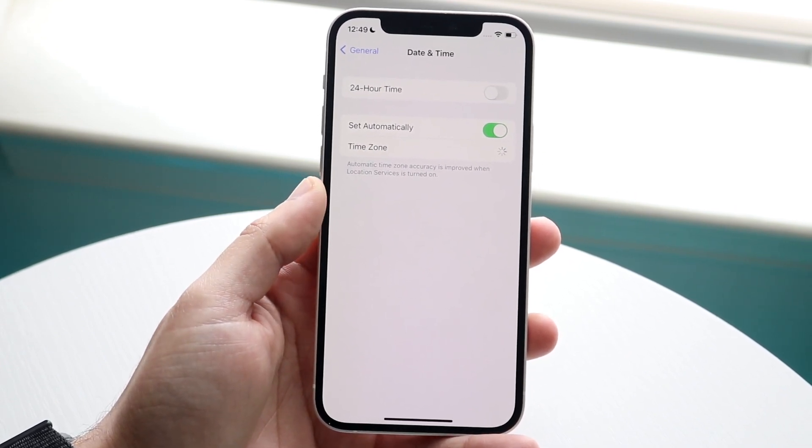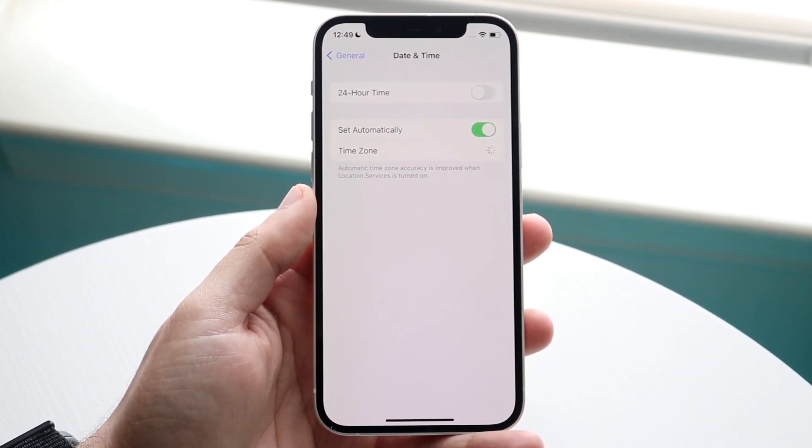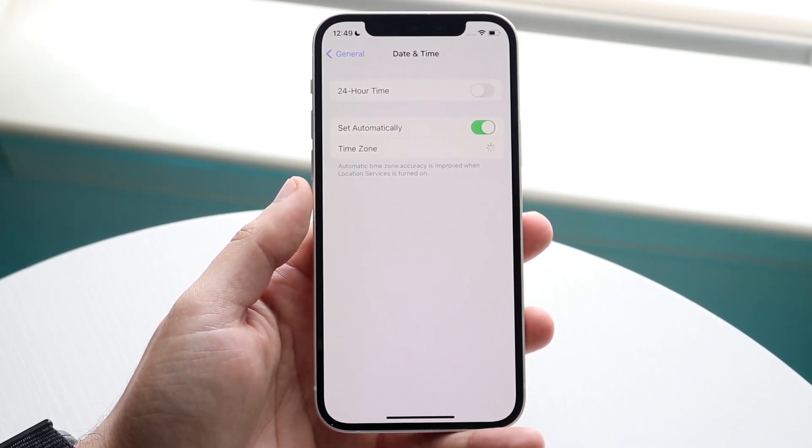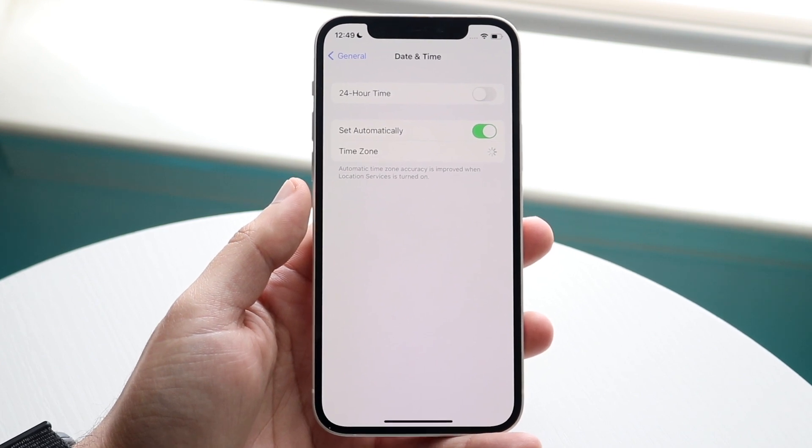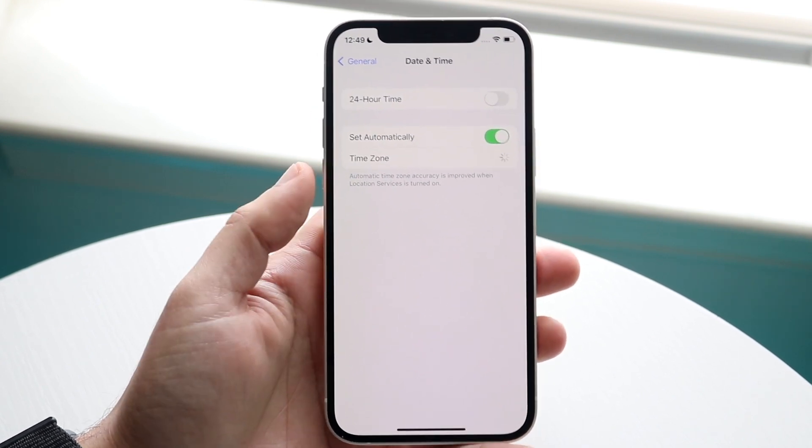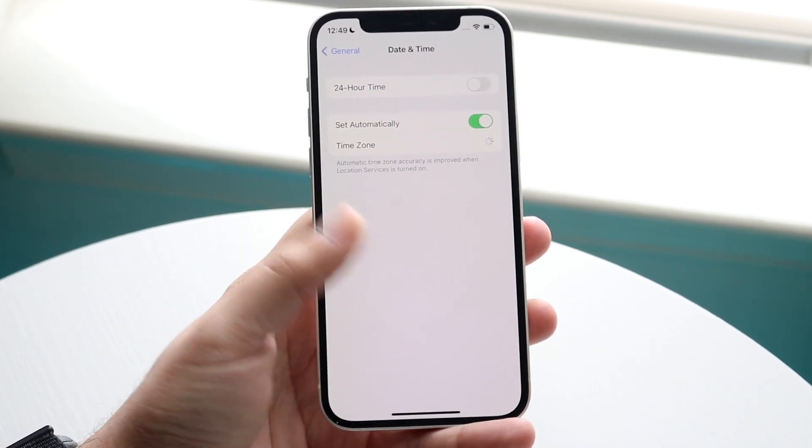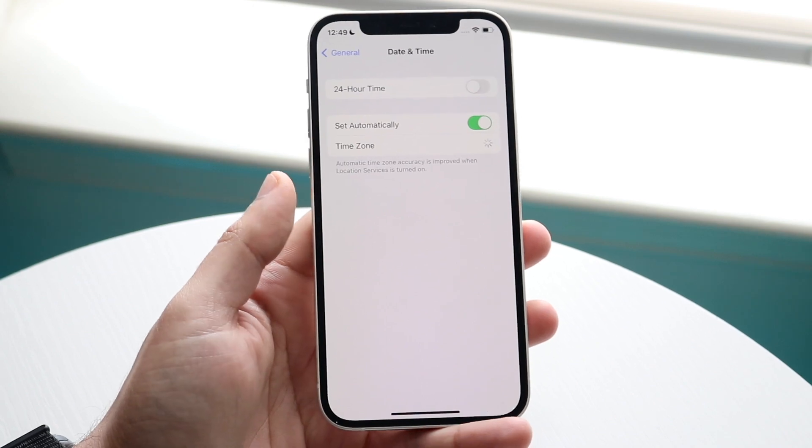If you're on airplane mode it's not going to work out, or if you're in a really bad service area it may not work out either. So setting automatically will detect where your iPhone is and it'll go ahead and change it automatically.